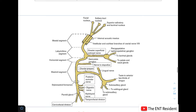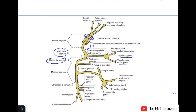Looking at the diagram, the facial nerve begins at the meatal segment, where the motor and sensory roots join together. The labyrinthine segment then continues and ends at the geniculate ganglion, from which the greater superficial petrosal nerve arises, supplying secretomotor fibers to the lacrimal glands and to the glands of the nasal mucosa and palate. From the geniculate ganglion, the horizontal segment continues to the second genu.